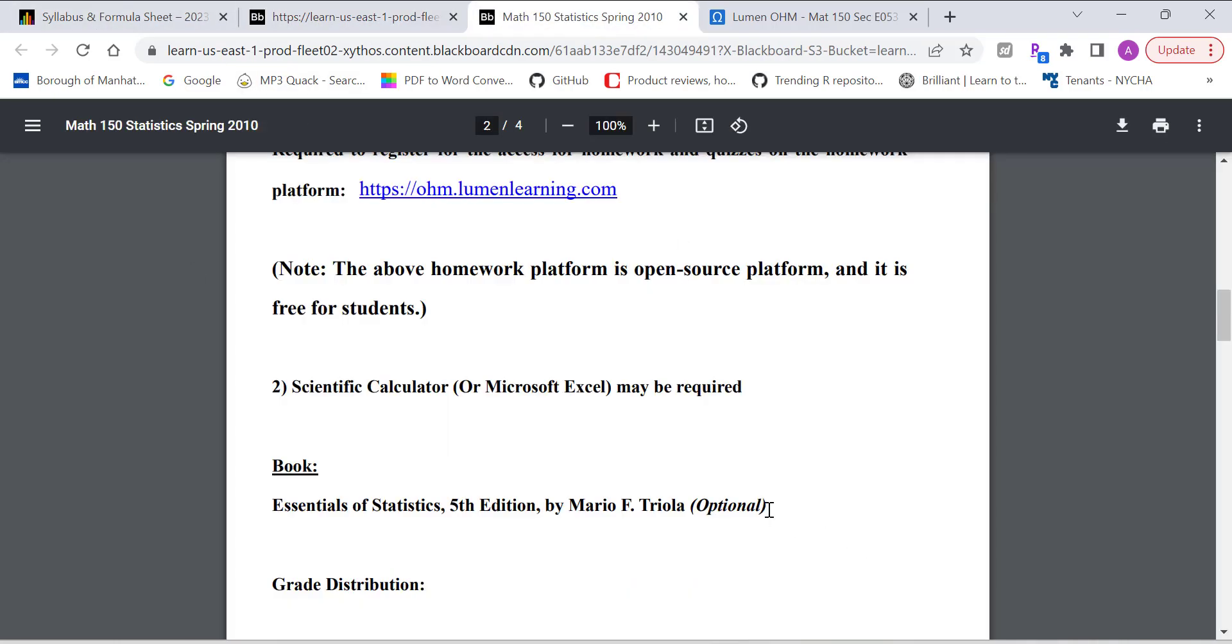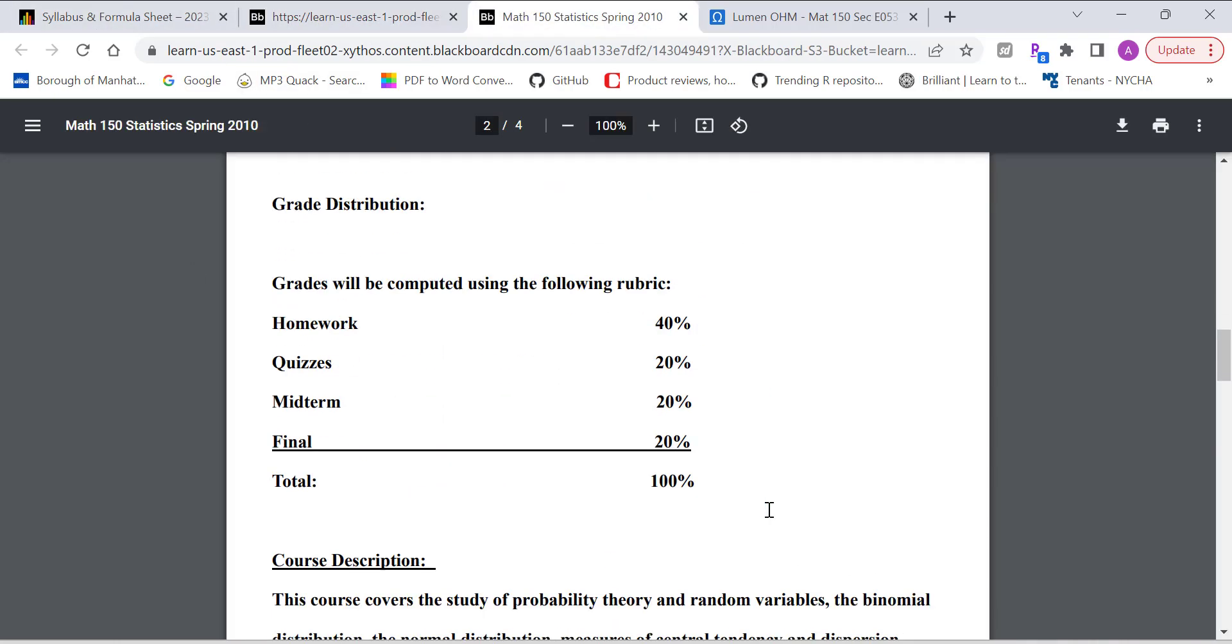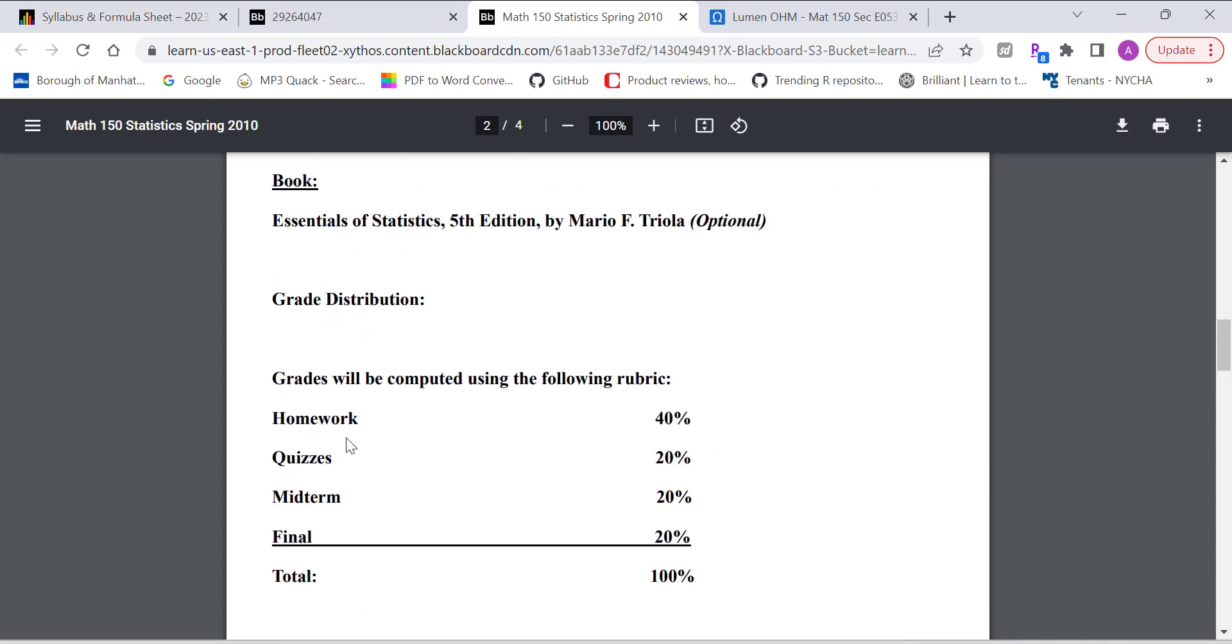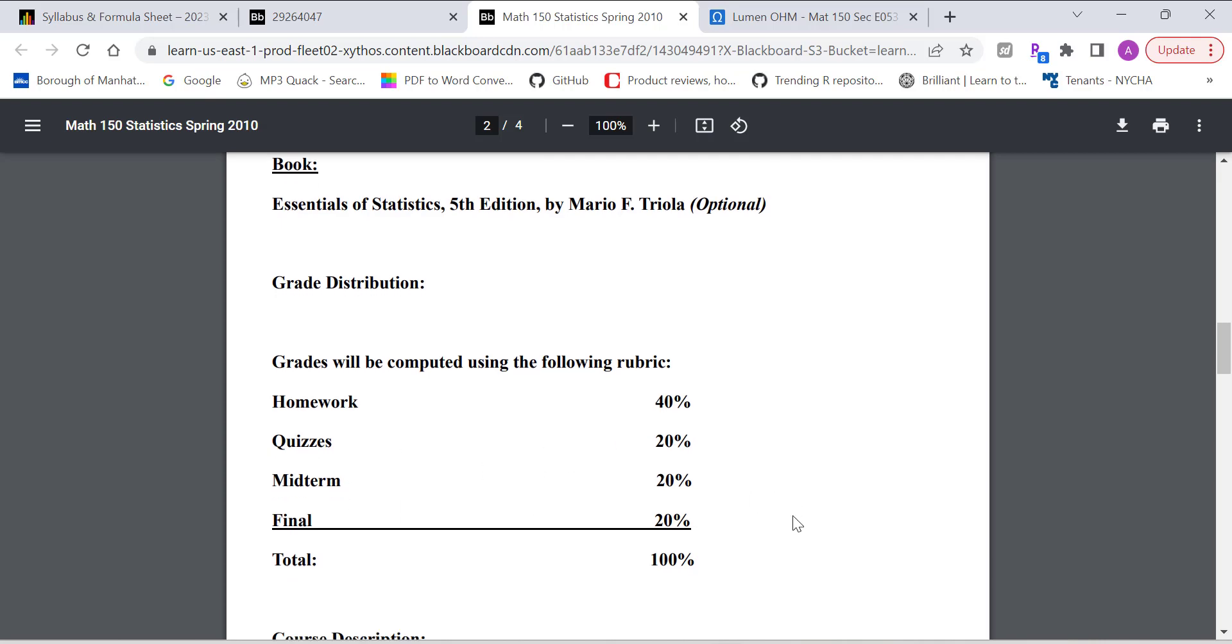So if you feel like you'd like to read the textbook, go for it. It's available here. And grade distribution, 40% of the grade is based on the homework and quizzes, which is 20% each.